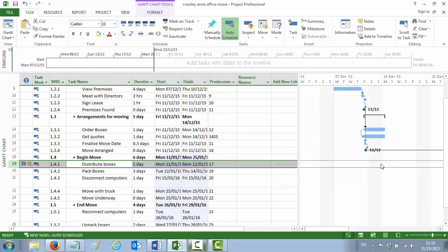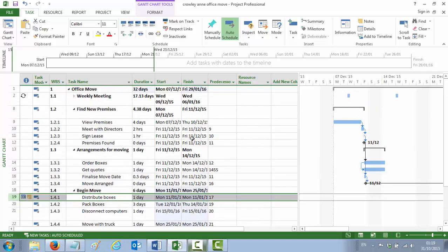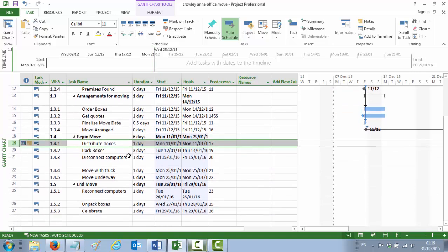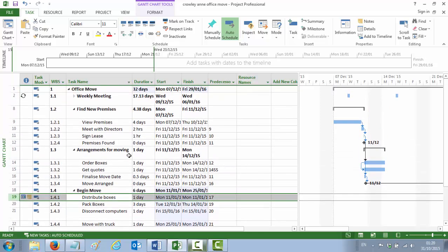Notice that the activity has flown off to the right-hand side of the Gantt chart. It also now has a little calendar icon — if you hover over it, it says this task has a start no earlier than constraint of Monday the 11th of January. Notice also that the duration of your project has got much longer. That's entering a constraint, which is point number 12.